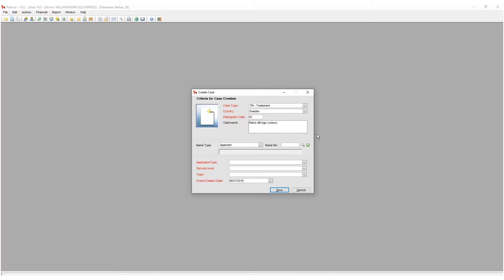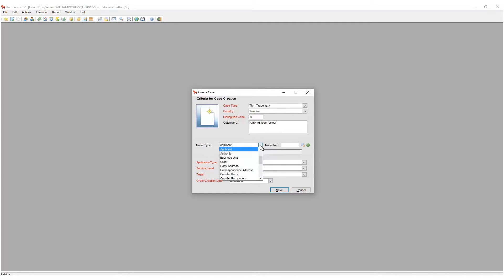Next we will add a name entry. For this lesson, simply know that the word name means an entity that is linked to the case in some manner. This could be the entity we invoice or an entity we correspond with, and so on. Let's add the entity that we will invoice. First we need to define what type of an entity this is, so we will select account address.